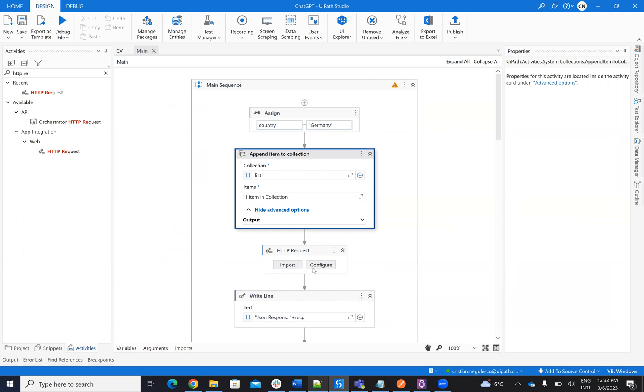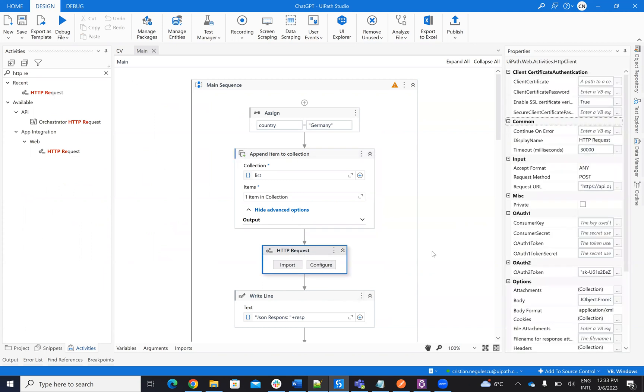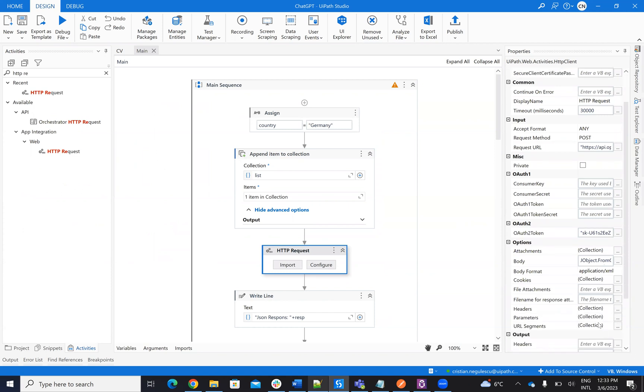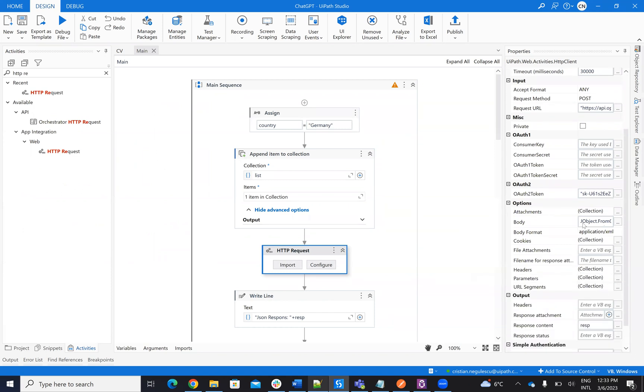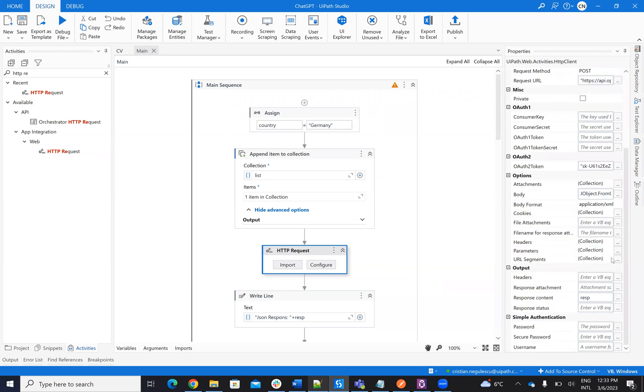So main activity is HTTP request. On the HTTP request, you will put the token. And here, you will provide the JSON.